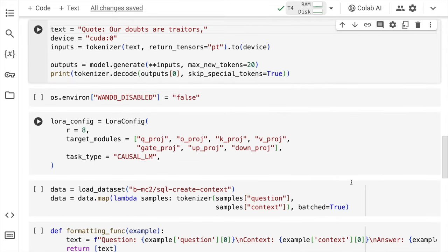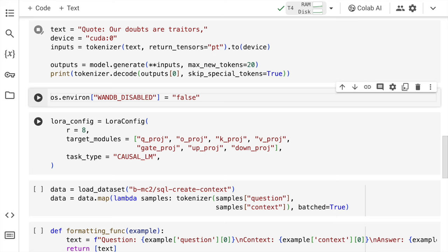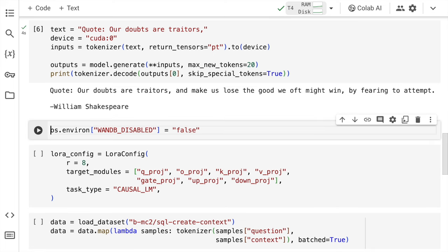Let's move forward and see whether the model is giving out responses or not. So the first thing that I'll do is I'll create a variable called as text. I'll start by supplying a part of the quote by William Shakespeare. That is our doubts are traitors and I want Gemma to complete this. So let's see how our overall base model is performing. And here is the output response that I'm getting. Our doubts are traitors and make us lose the good we often might win by fearing to attempt. William Shakespeare. Now I want you to check this out if it's correct or not. Please comment in the comment section whether this particular quote is correct or not.